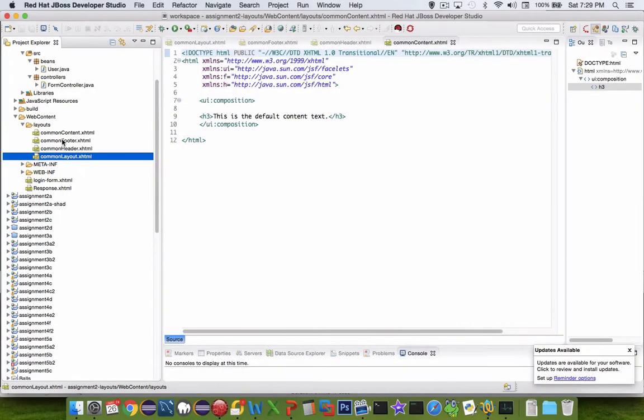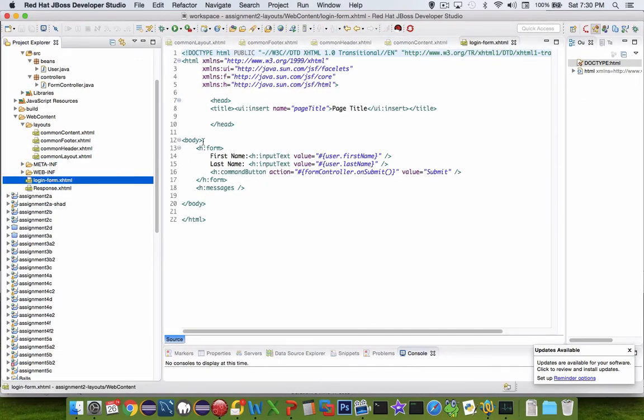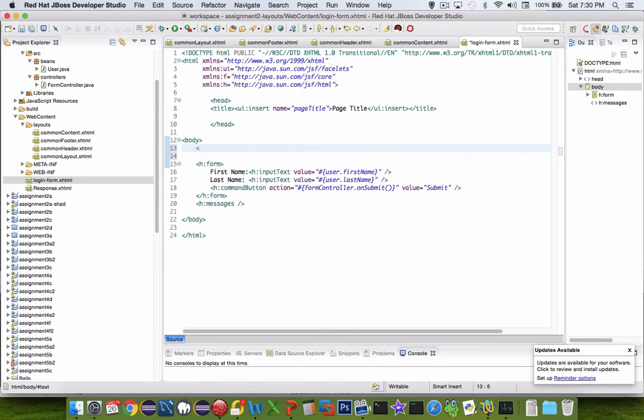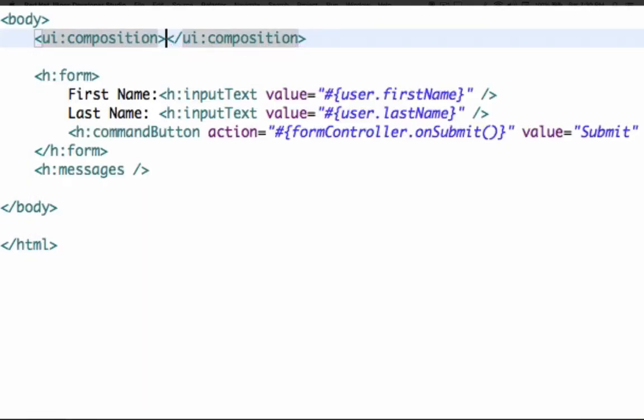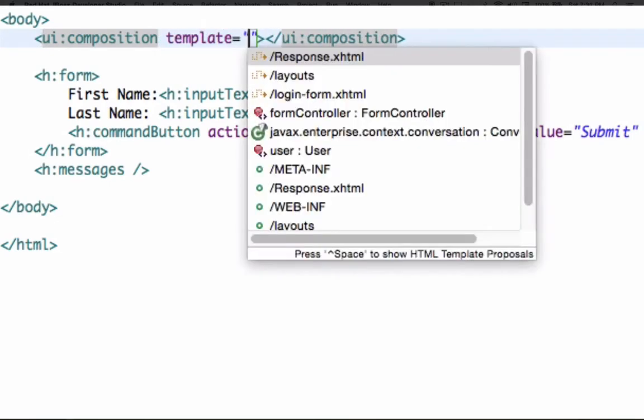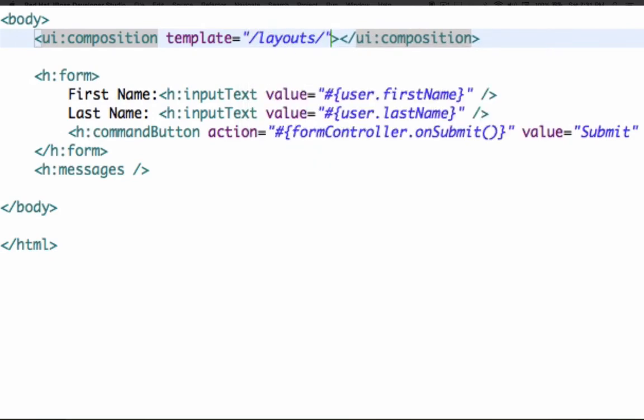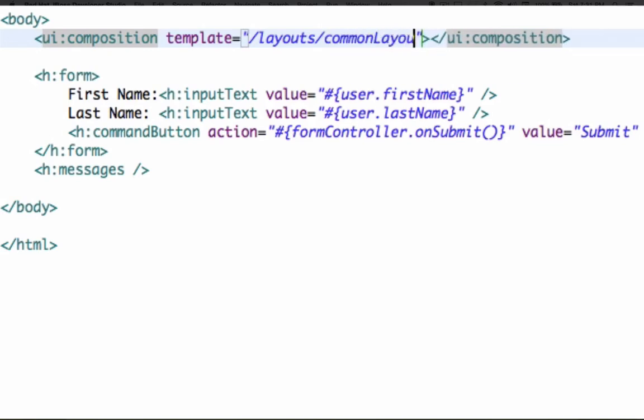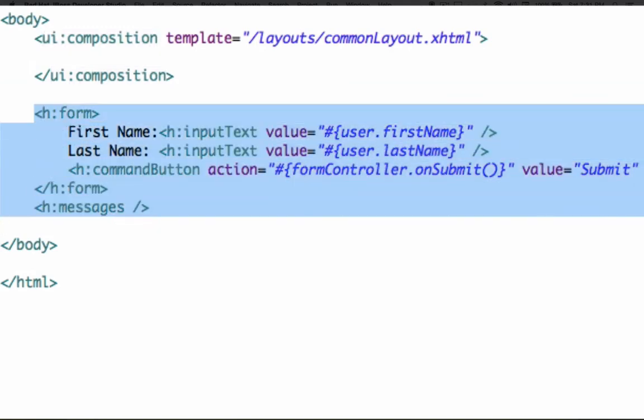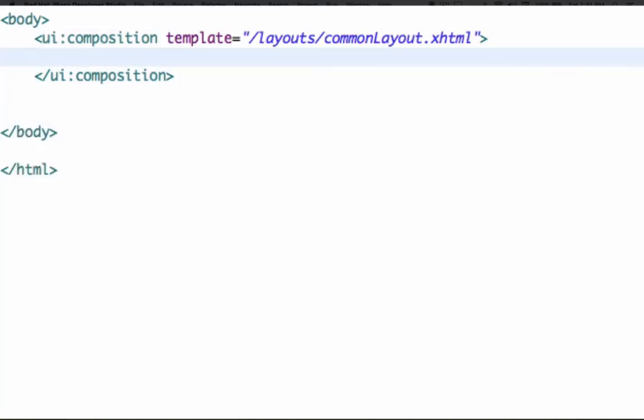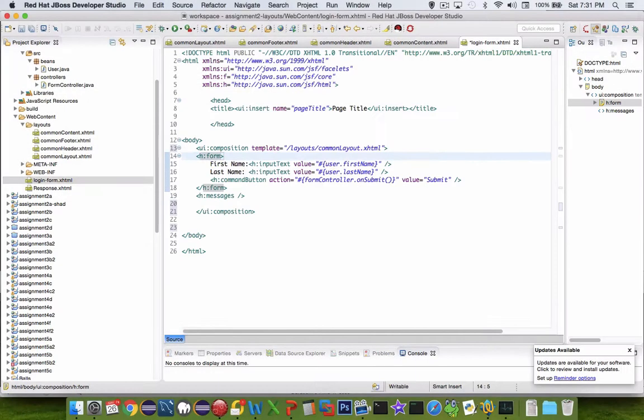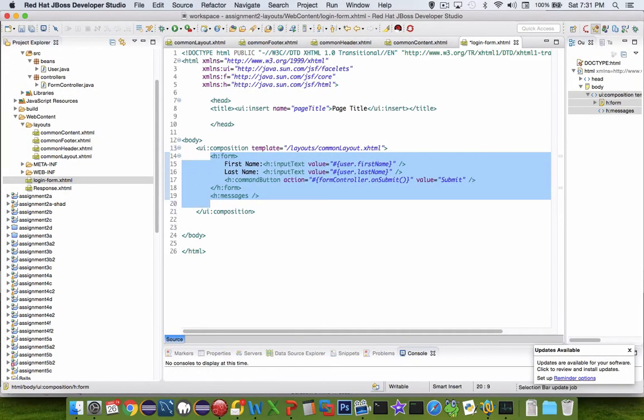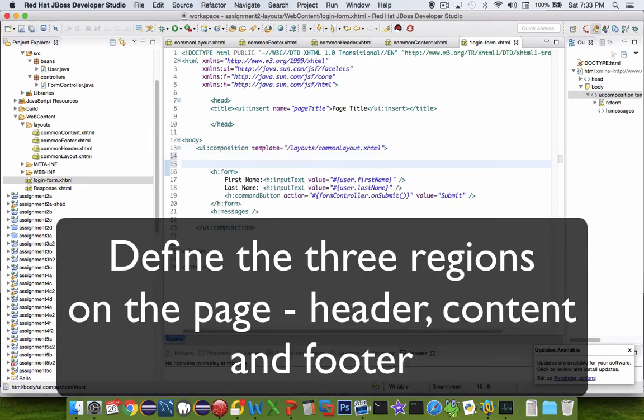All right, so now in the actual login form, we're going to add some new tags. So in this login form, we're going to put in some content here. We're going to put in the header and the footer. So the first thing we want to do is put in the composition tag here again. And we're going to actually tell it that this is coming from a template. And the template name is coming out of the layouts folder. And the name of our template is called common layout. Okay. So now everything in the body should go cut and paste inside of these template markers. Okay. So we've now defined which layout we're going to be using.